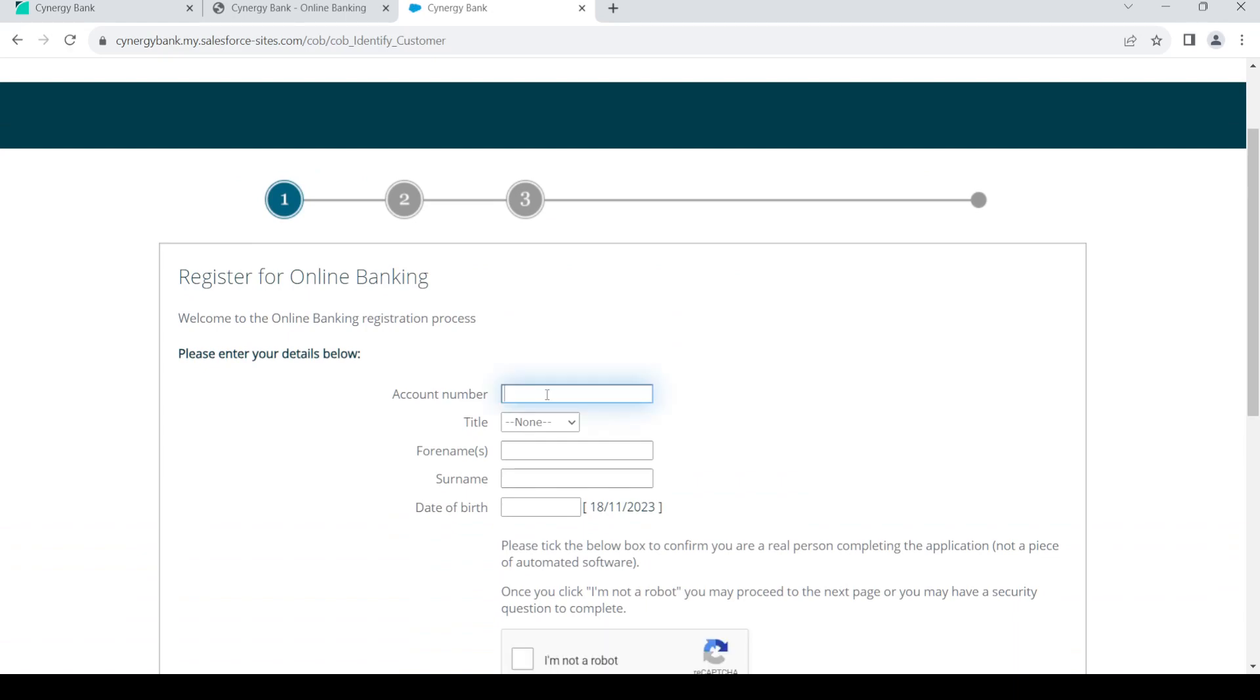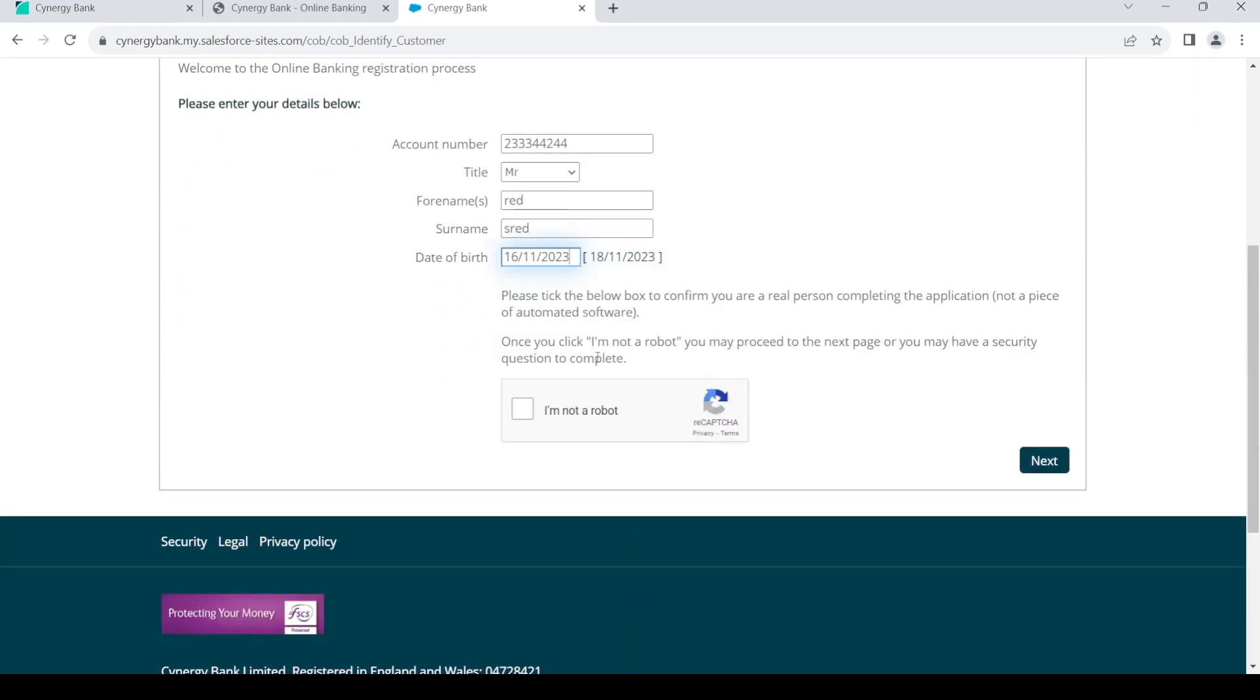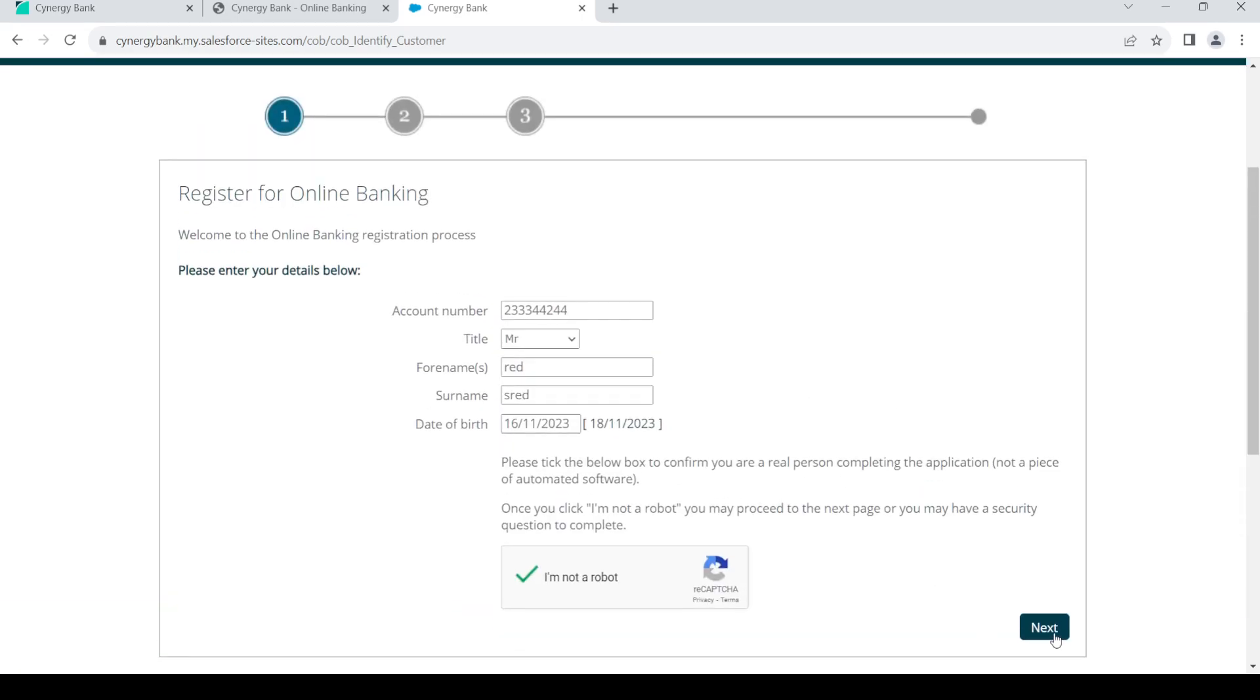Here, provide your account number for the bank, then give a title and your name. Then give your date of birth. Once you do so, check mark this box, then click on next.